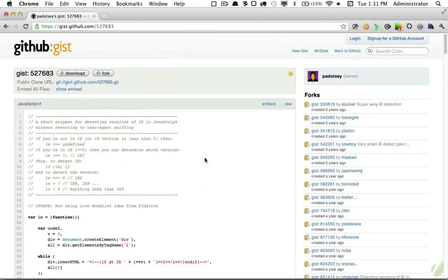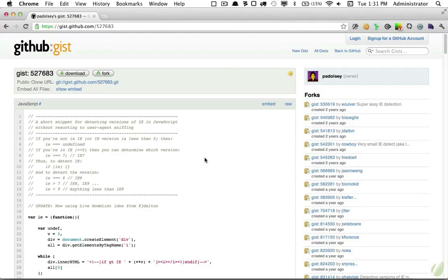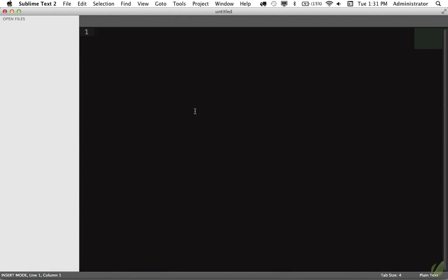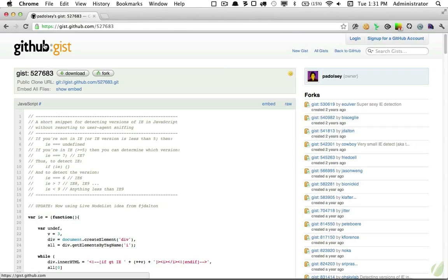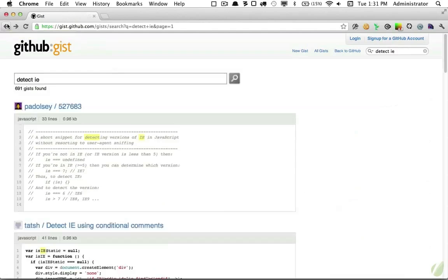So this is really helpful, but my problem was, as great as this is, I need a very quick and easy way to access my code snippets. So when I'm working in Sublime Text, if I want to pull in that detect IE script, I want to be able to do it as quickly as possible, maybe bring up a shortcut or something like that. And I wasn't sure how to do it, so as a result, I never really got into using Gist specifically for my code snippets.